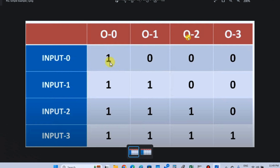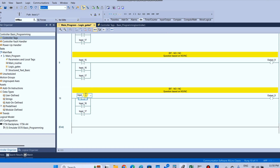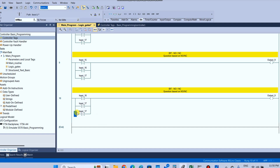Third condition: output 2. In the output 2 condition, when input 2 is on and also in input 3 condition, in both input 2 and input 3 conditions output 2 will be on. Input 2 means input 16, input 3 means input 17. Output number 10.